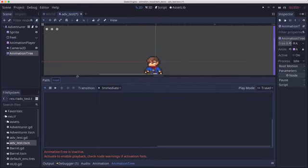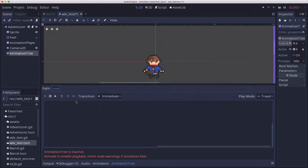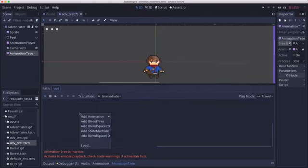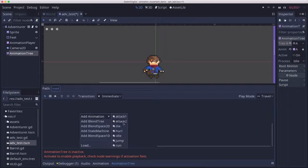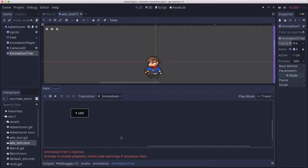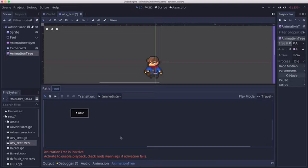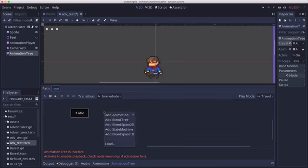And now in here, we can start adding our animations. If I right click, I can do animation. And here I see all the ones that I had. Alright, so I can choose my idle animation. And I'm going to go ahead and I'm going to add the rest of them.